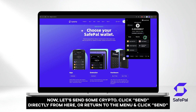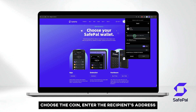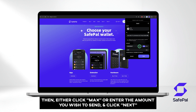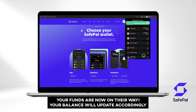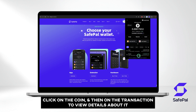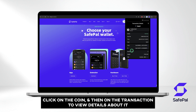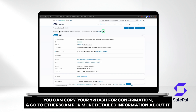Now let's send some crypto. Click Send directly from here, or return to the menu and click Send. Choose the coin and enter the recipient's address. Then either click Maximum or enter the amount you wish to send and click Next. Review your details, adjust your gas fee if you wish, and click Continue. Your funds are now on their way and your balance will update accordingly. Click on the coin and then on the transaction to view details about it. You can copy your TX hash for confirmation and go to Etherscan, where you can view detailed information about your transaction.